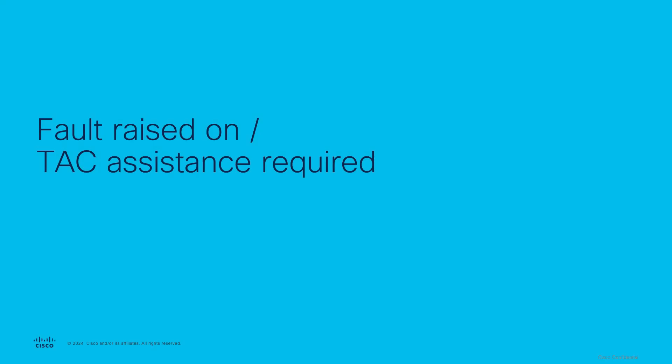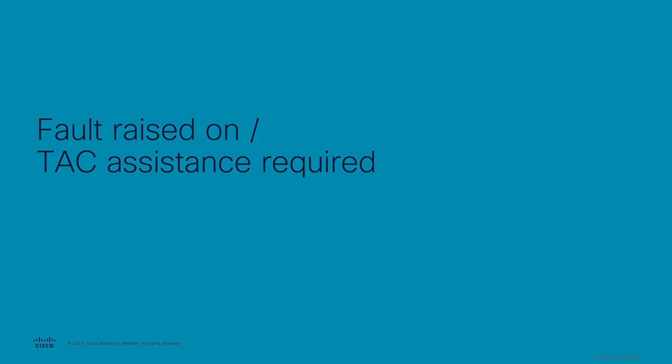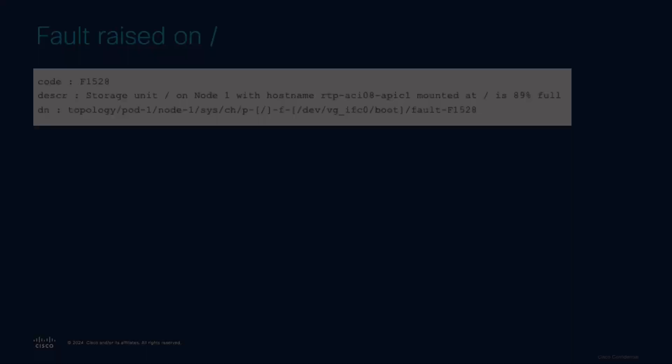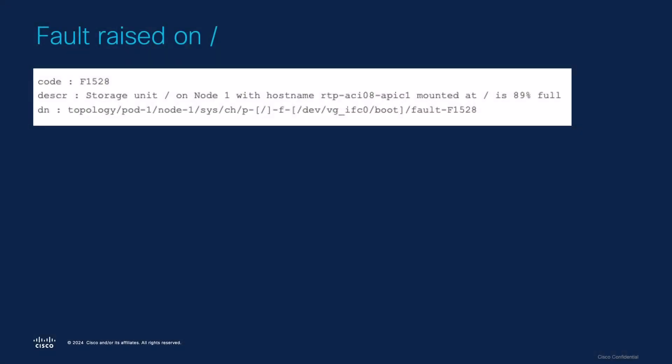Now, I will share an example when TAC assistance may be required to address the Equipment Storage Full Fault. In this example, the Equipment Storage Full Fault F1528 is raised on the root directory, filesystem dev.vg ifc0.boot.